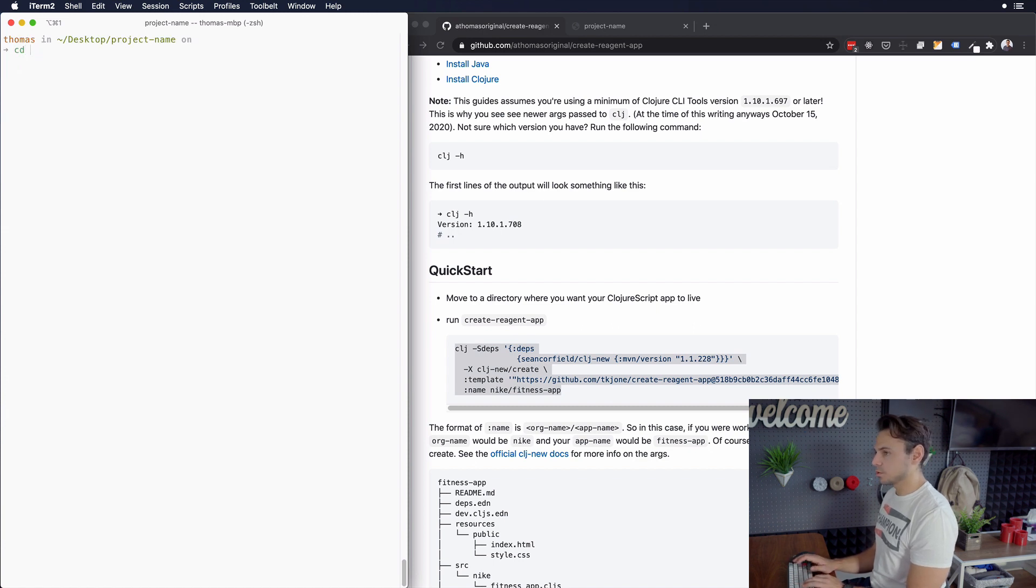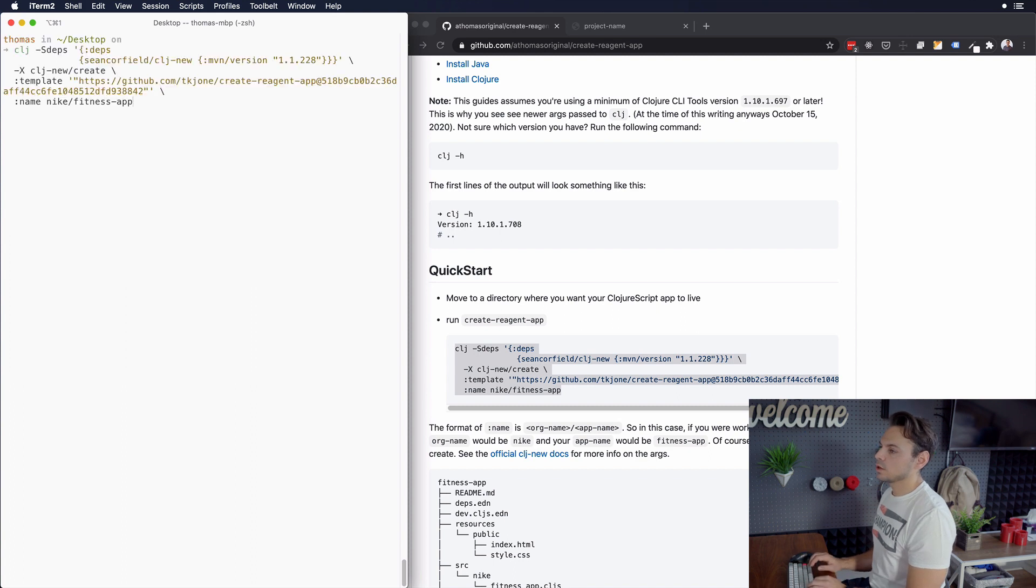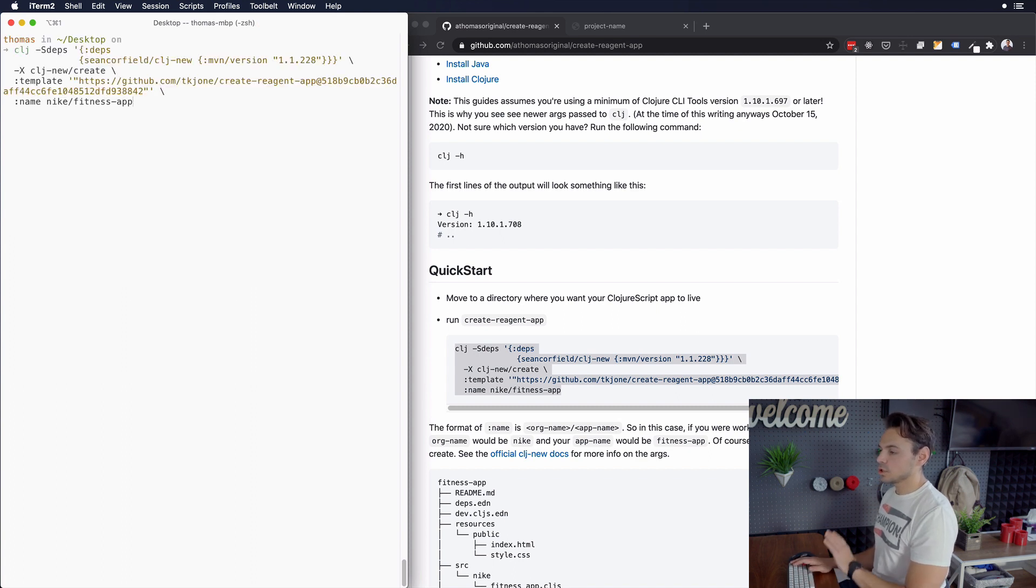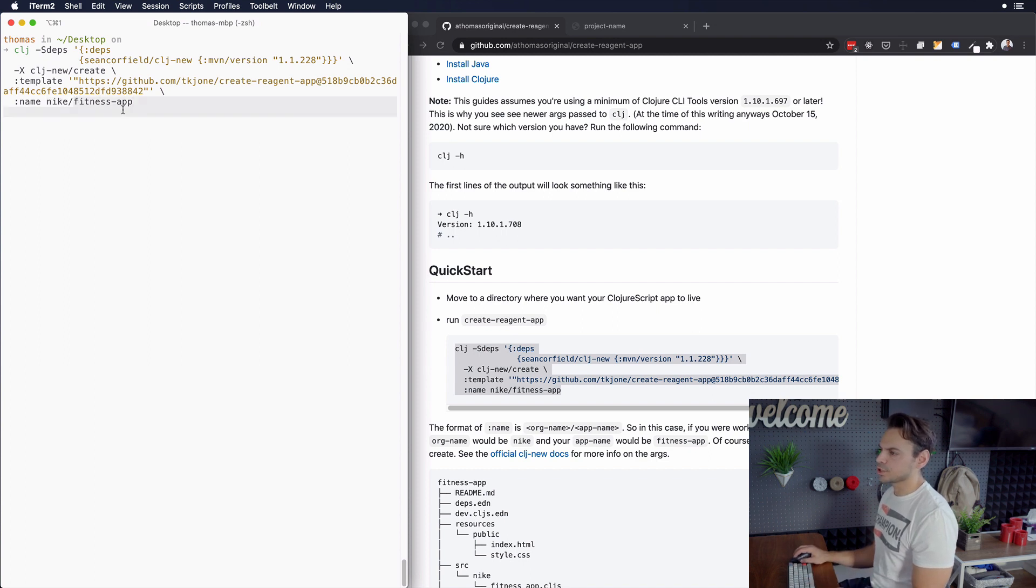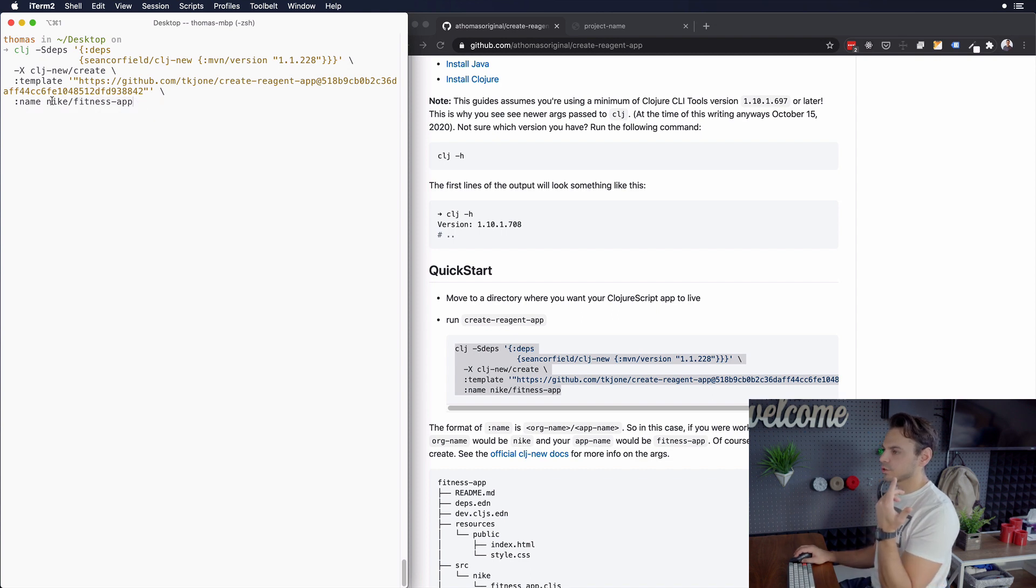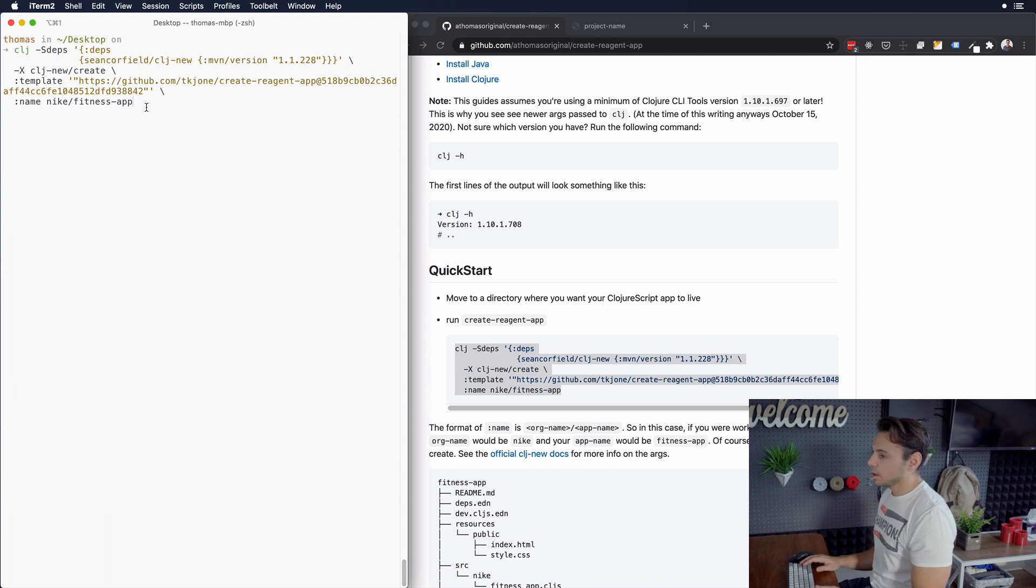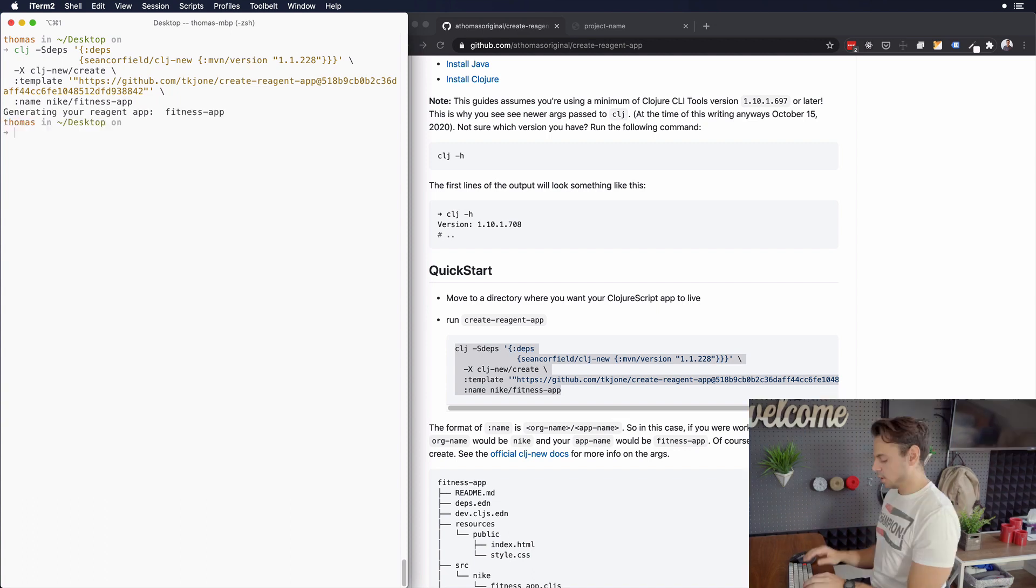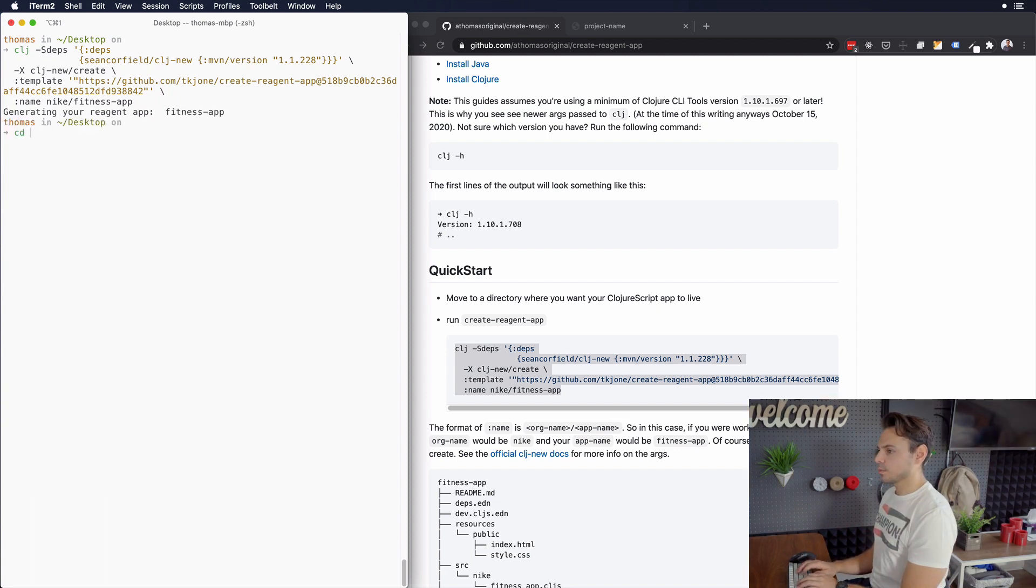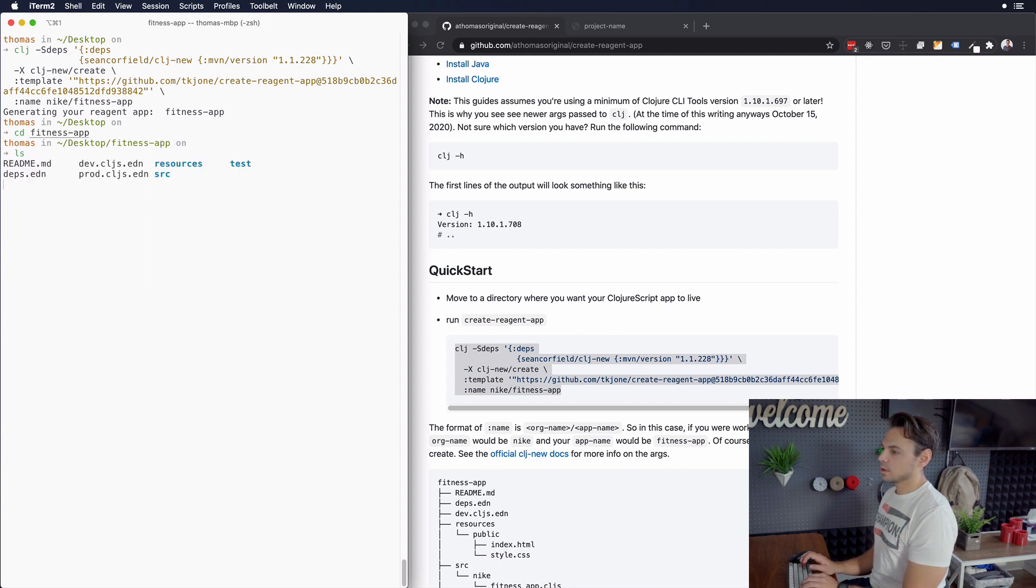And you'll see this command right here. Now, you can just do this command straight up as is. And it'll just create a little fake app like called Nike slash fitness app. And I just do that because I think it's a little bit clearer to understand that Nike is the organization, fitness app is the thing that you're building. And if you press enter on that, it should do the exact same thing that our alias did. And we can see if that worked by going into not Nike, we'll go into fitness app. And everything worked.